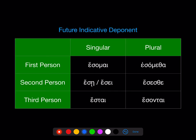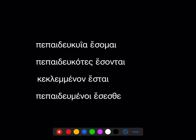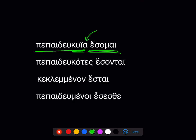We're going to take those participles and combine them with the future indicative — deponent as middle forms, the active meanings — of the verb 'to be,' and we already know these forms, the future of the verb 'to be.' That's going to give us our paraphrastic future perfects, active and middle passive. For example: pepaideucos / pepaideukuia esomai — with the participle agreeing with the subject. Choosing masculine plural: pepaideukotas esontai — 'they will have taught.'